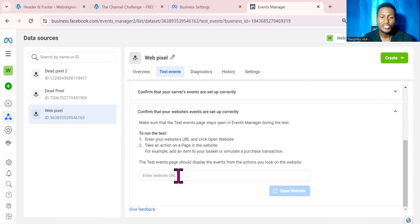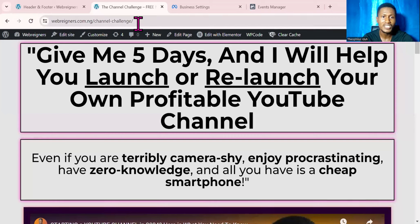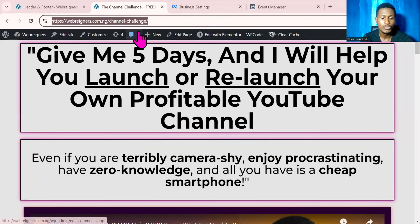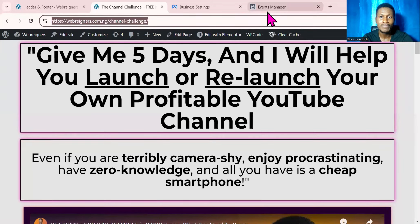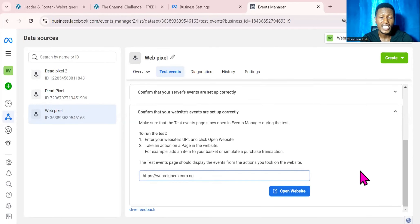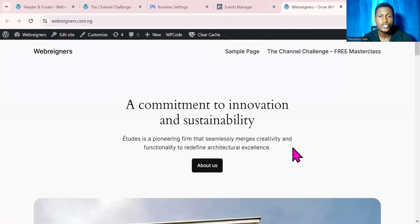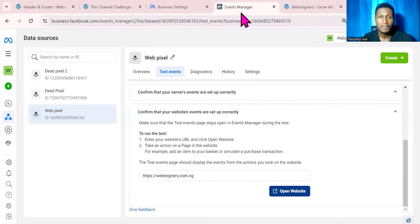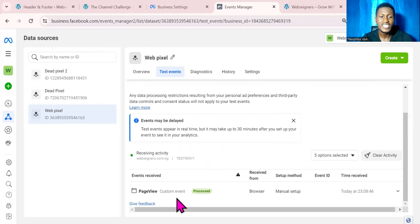Scroll down and click the drop-down button, then scroll down again to the section that says Enter Website URL. Go to your website, copy your website URL, go back to Event Manager, paste it there, and click on Open Website.